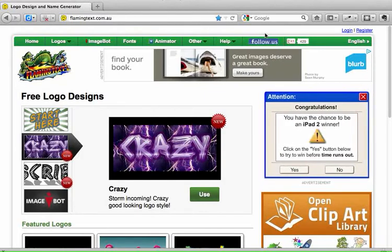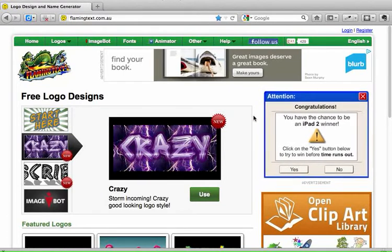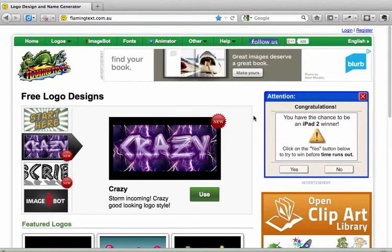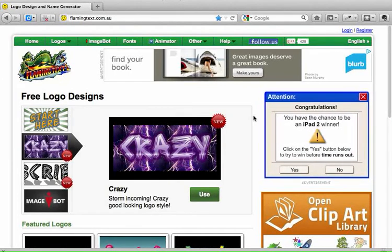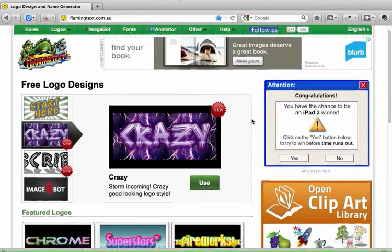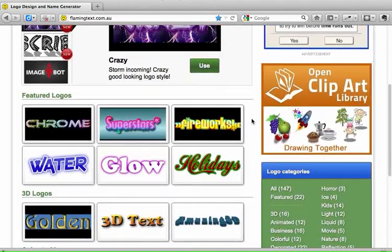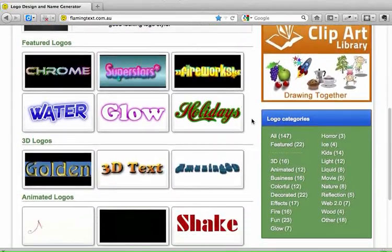Now just before we get started creating our heading, I'd like to point out this ad over here on the right hand side — the one that says 'Attention, you have the chance to be an iPad 2 winner.' Just point out that we know that's not actually true, that's a trick trying to get us to click on it and possibly spend money. So it's just an advertisement and we don't want to go to that website. We'll just ignore that, and when we scroll down the page a little bit, we can start to see the kinds of headings that we can create at this website.